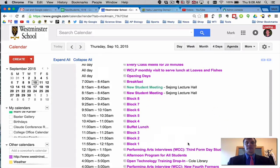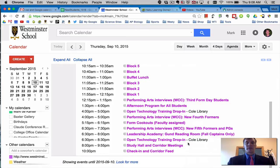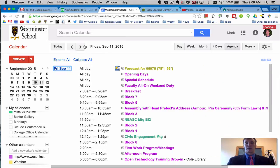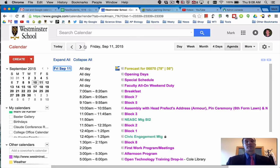You can then see things broken down very easily in terms of when they're happening and then scrolling forward looking at future days. I really encourage you to do this and start using your calendar to keep track of Westminster events and your own appointments.